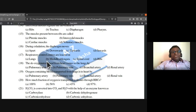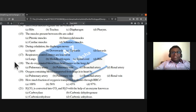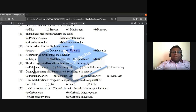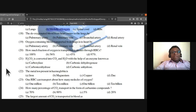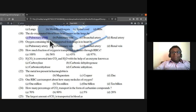During exhalation, the diaphragm moves upwards. Respiratory control centers are located in the medulla oblongata.